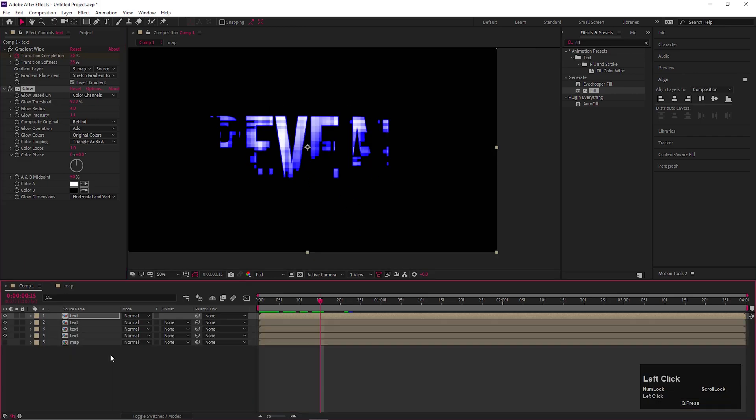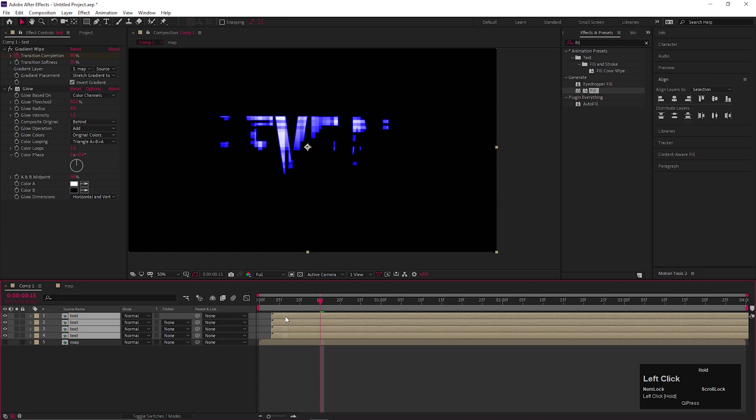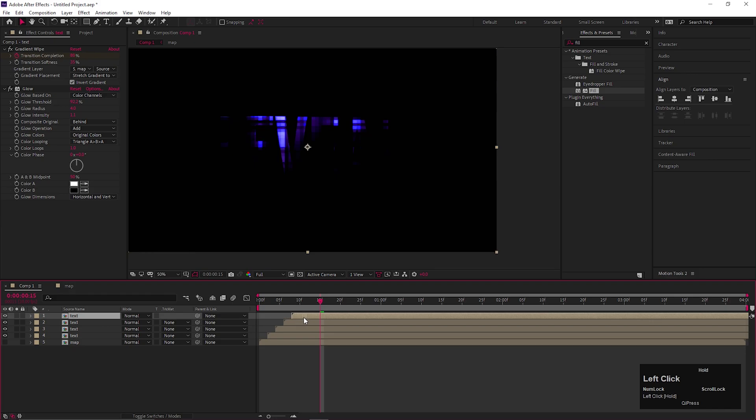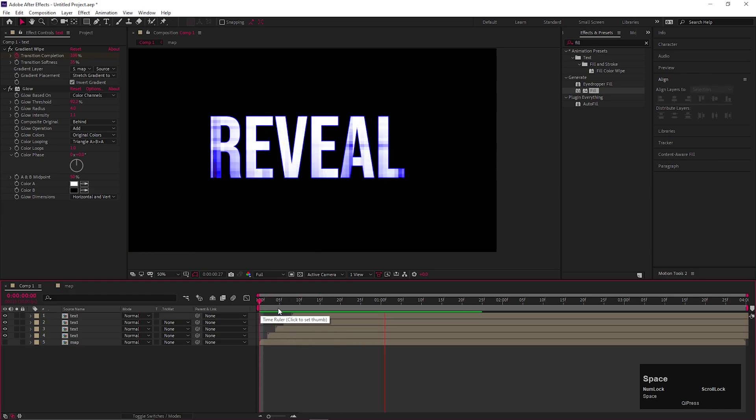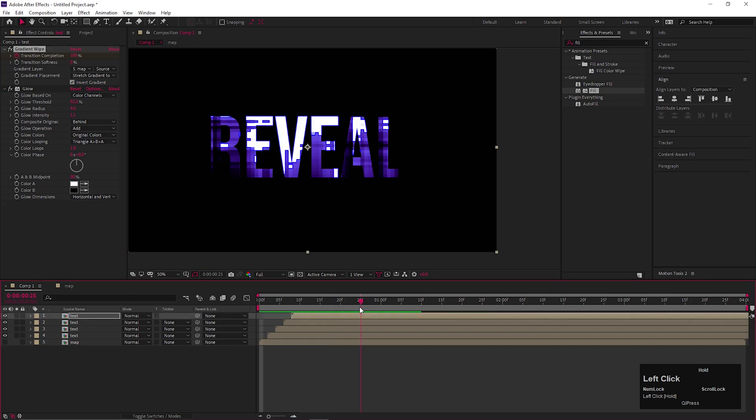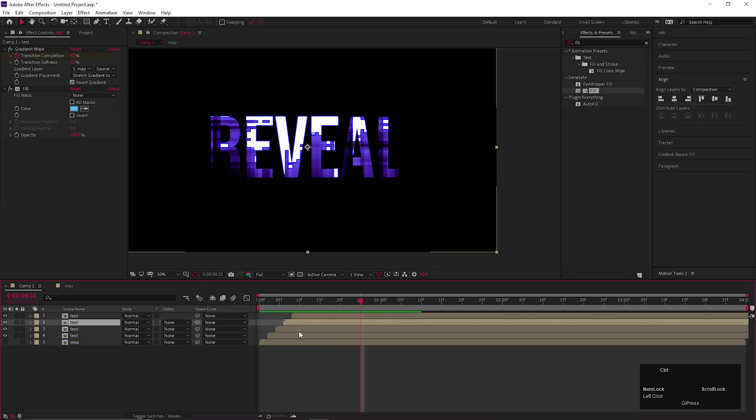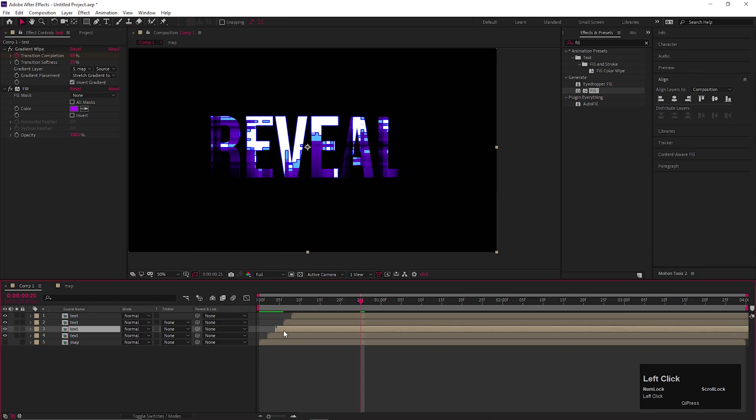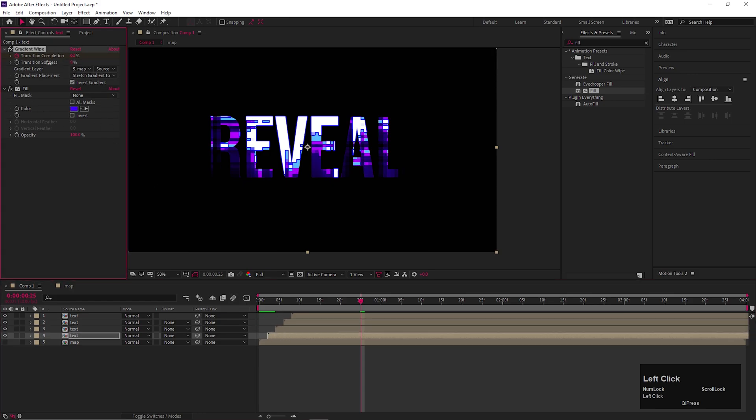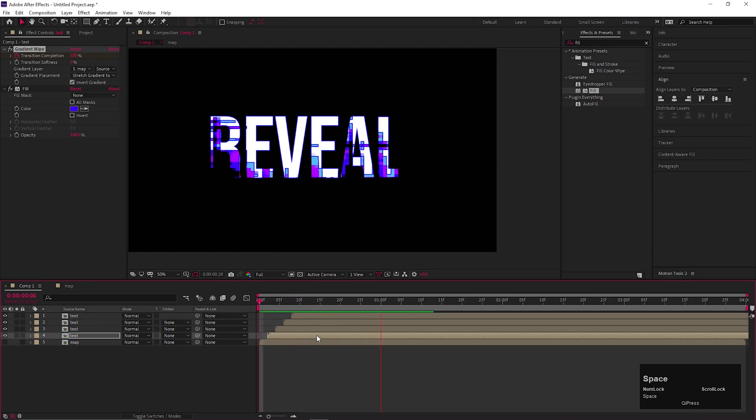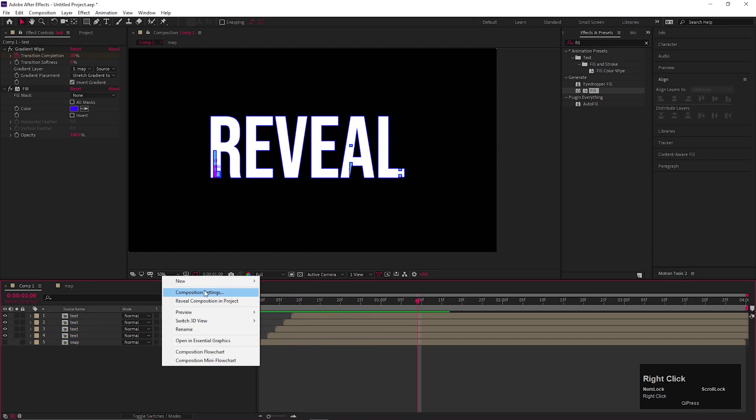Now once you done with all of this, just offset the layers by two frames. Just like this. Let's change the transition softness value to zero. Make sure to change this on all the layers. Perfect, this looks really cool.